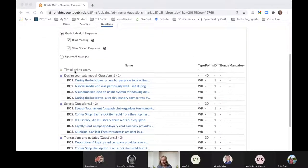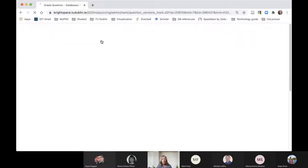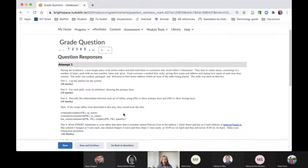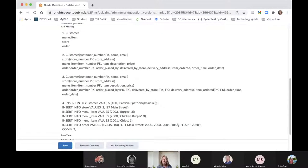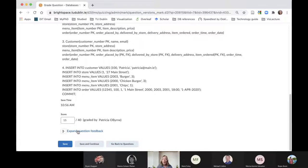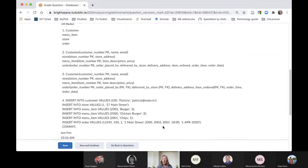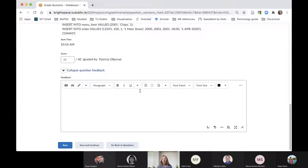What happens then is I go in and see all the question versions. I can pick an individual question and it will show me what the student answered. The first part shows my sample answer and the second part shows their answer. I can mark that and move on to the next one.